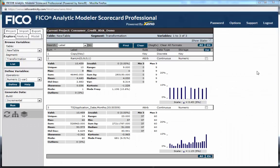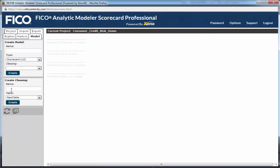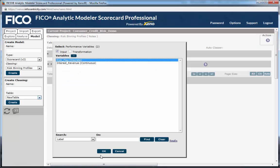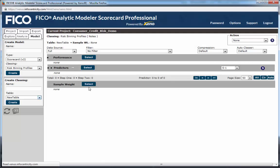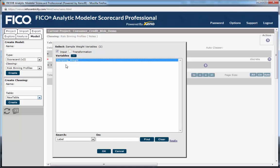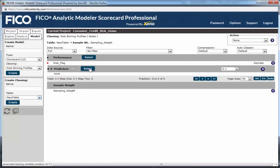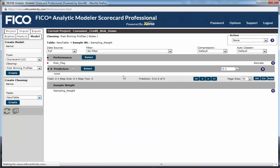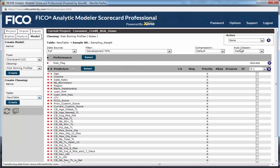Now that we've generated all variables of interest, we'll move to the Model tab. Here we'll start by creating a risk classing, or binning profile, of all candidate predictors for our performance variable, risk flag, using our observation level sampling weight to factor up the sample to the population. The binnings will allow us to profile all candidate predictors against default risk prior to building the model.